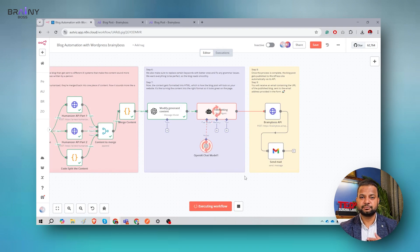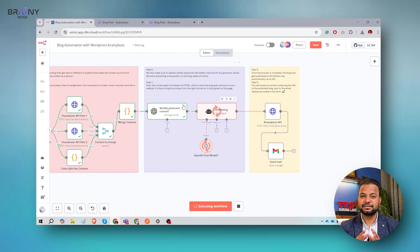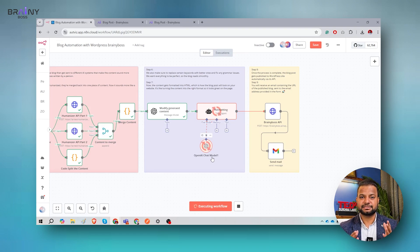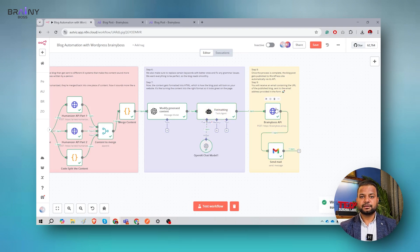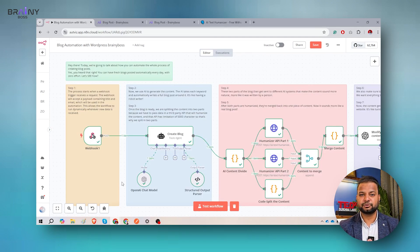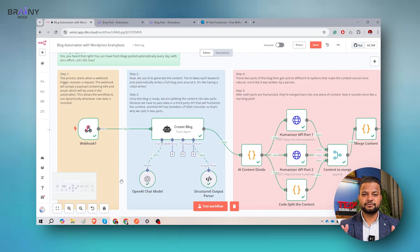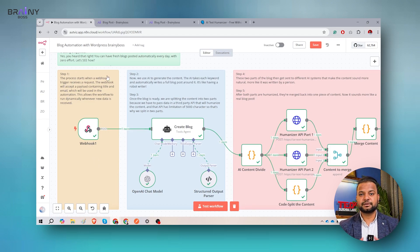You can also add your own format in which you want the blog post created. We are using the OpenAI chat model to create the exact version — we know where to add the title, where to use the FAQ, where to put the body of the blog. The Brainyboss AI posts the blog and then the email is received. Now the workflow is created and I can walk you through each step in detail. Step one is the webhook: the process starts when a webhook trigger receives the request, receiving the payload and sending it to step two.